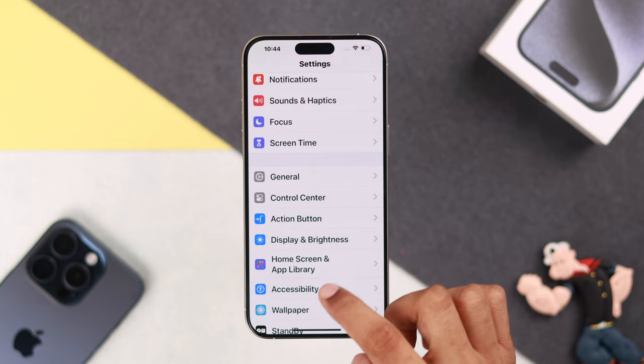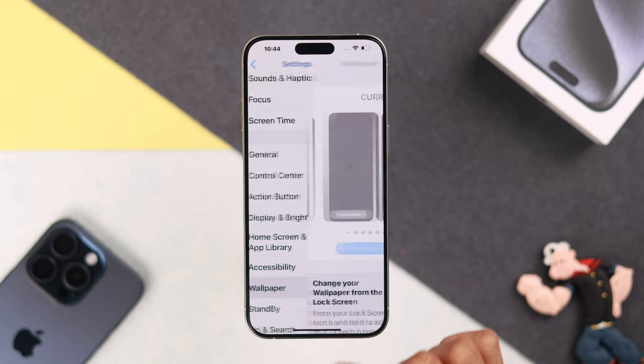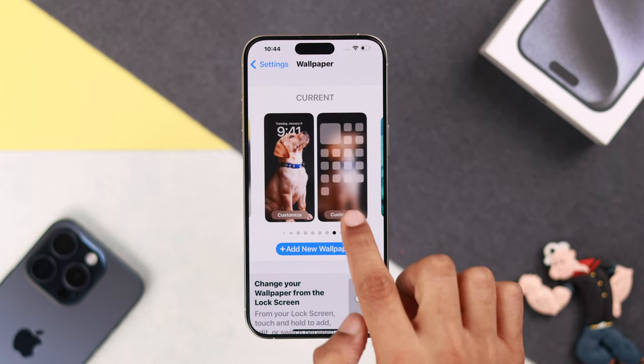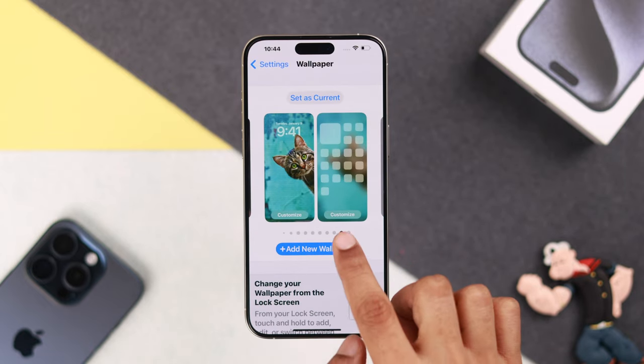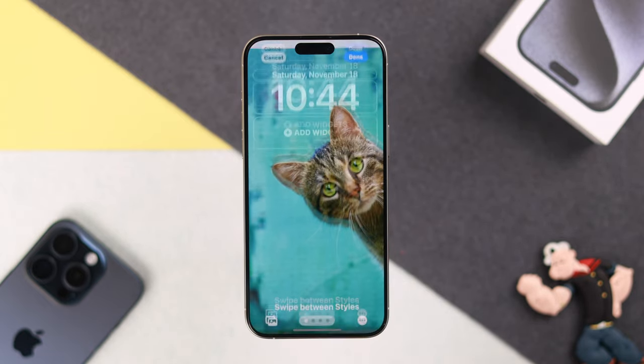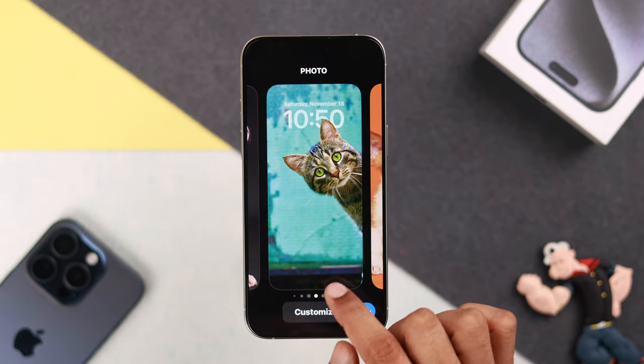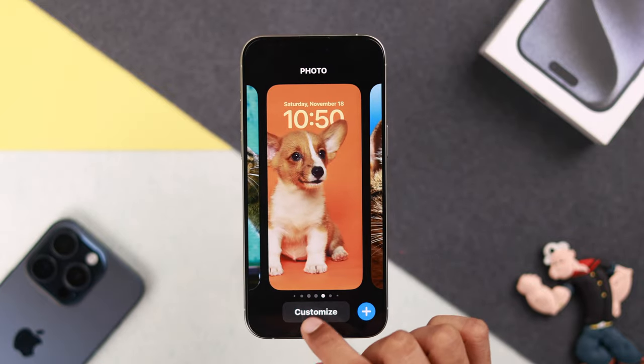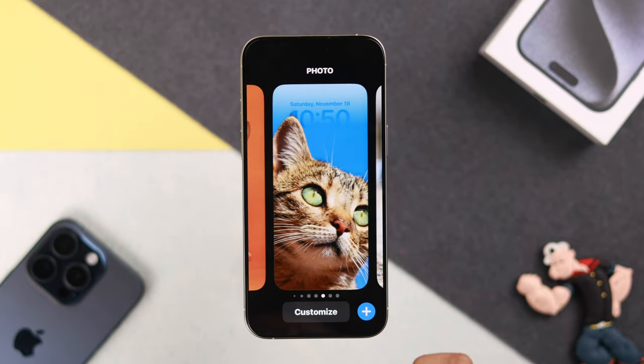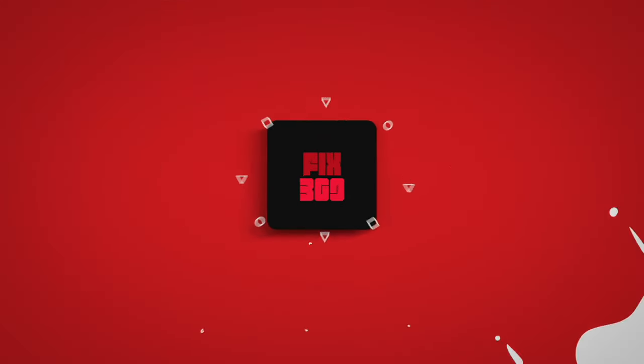You can do the same thing by going to Wallpaper Settings. And that's all there is to it — now you know how to add depth effects on any lock screen wallpaper. Hope you like this video and I wish to see you soon.